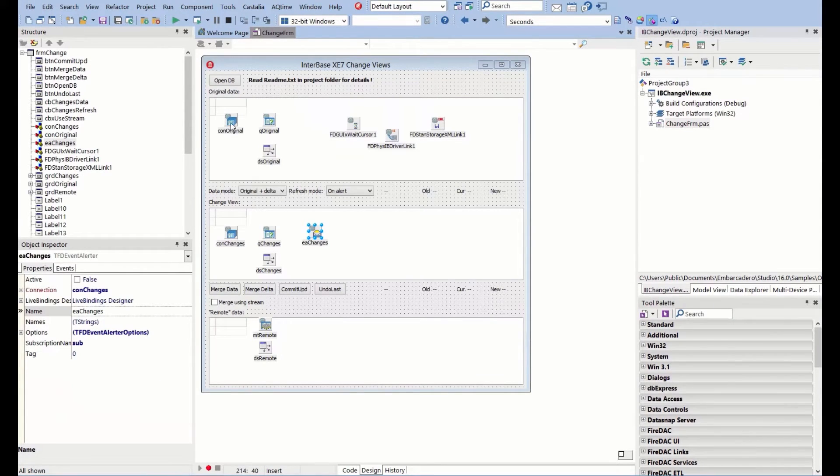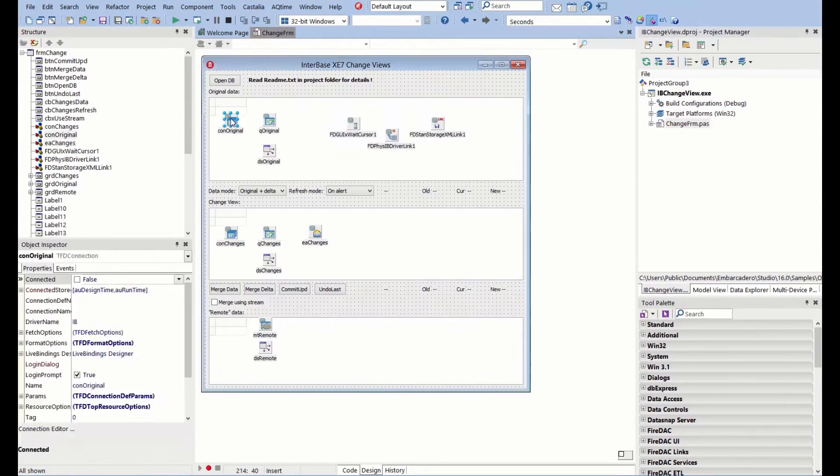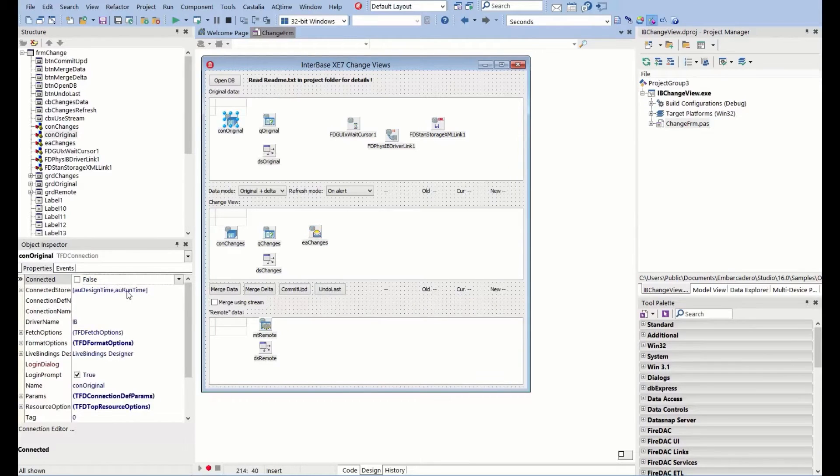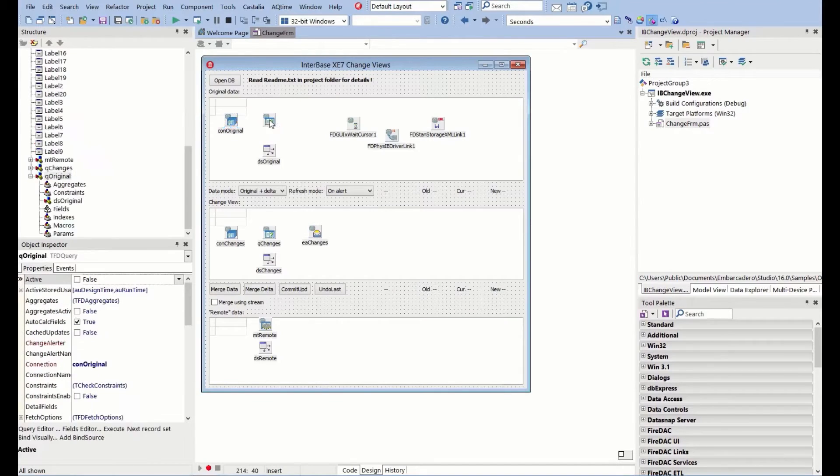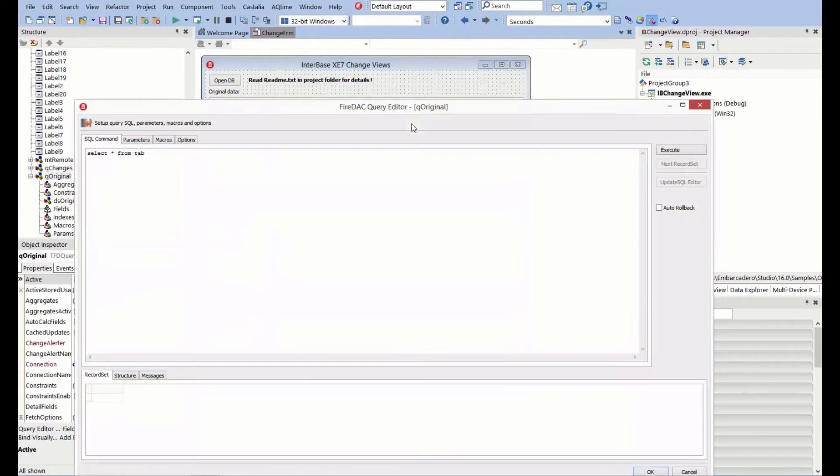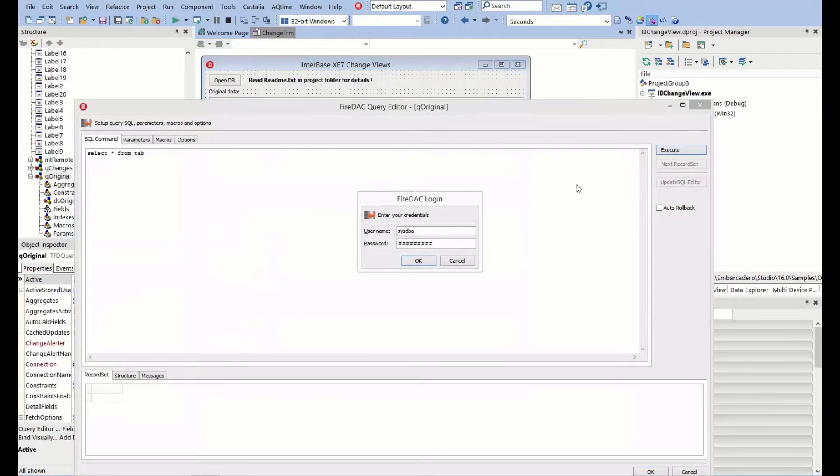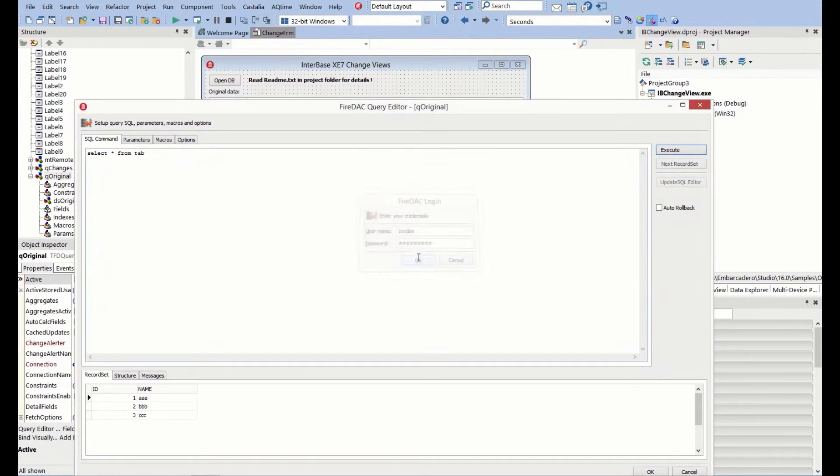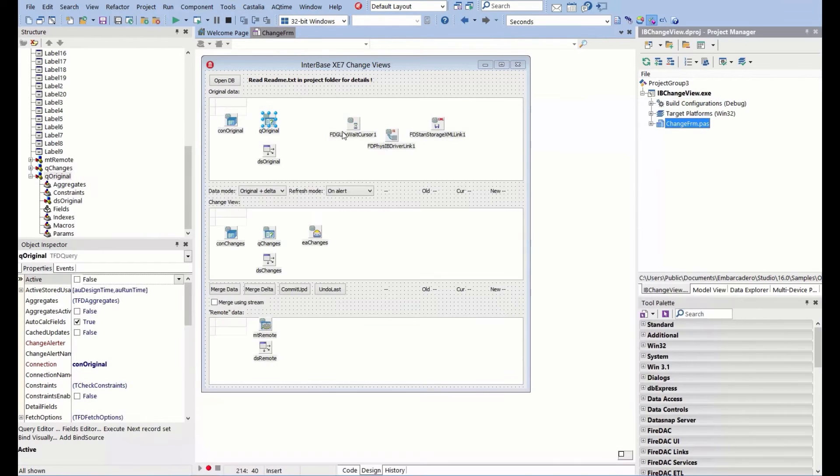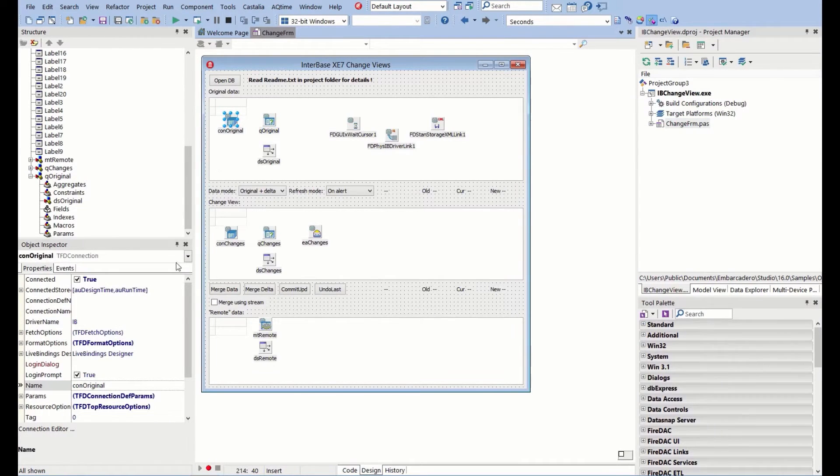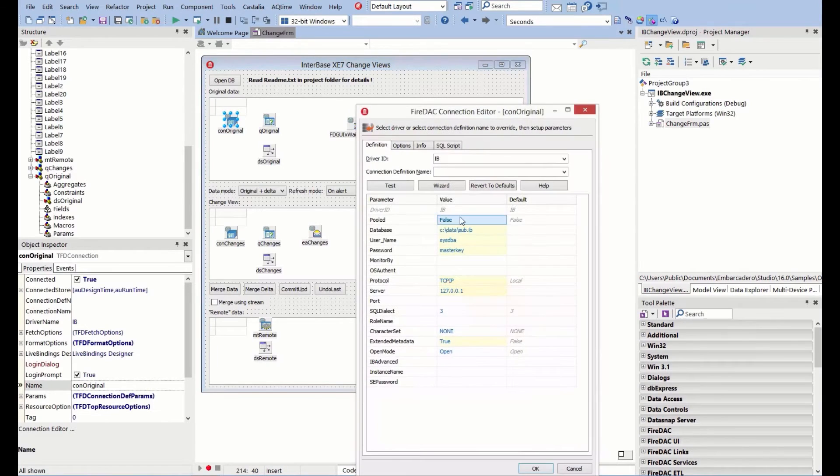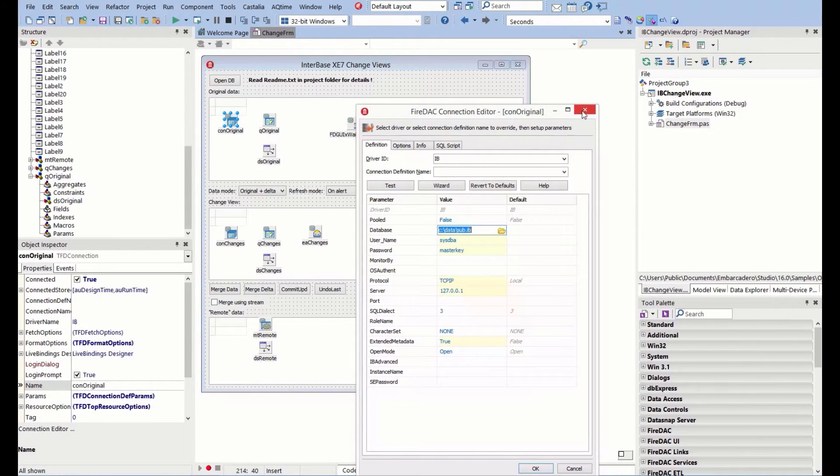We now have our database sorted. Let's look at the components here. We've got this FD connection, which is our original connection to the database. In here we have a query which is going to be fetching back the data. I have already updated the parameters on this database connection to point to where my database is.